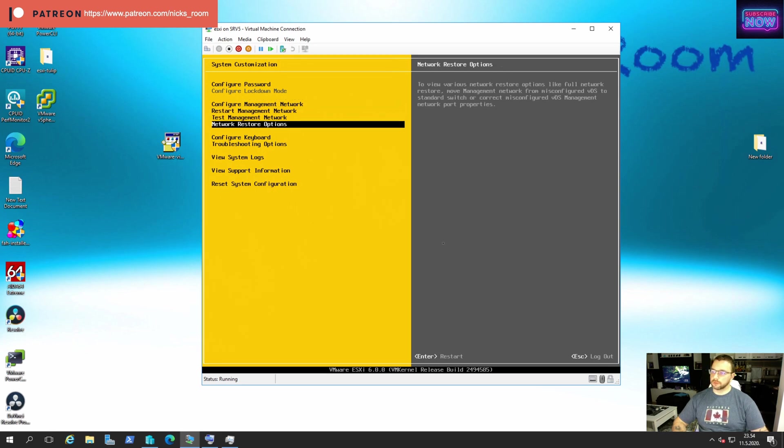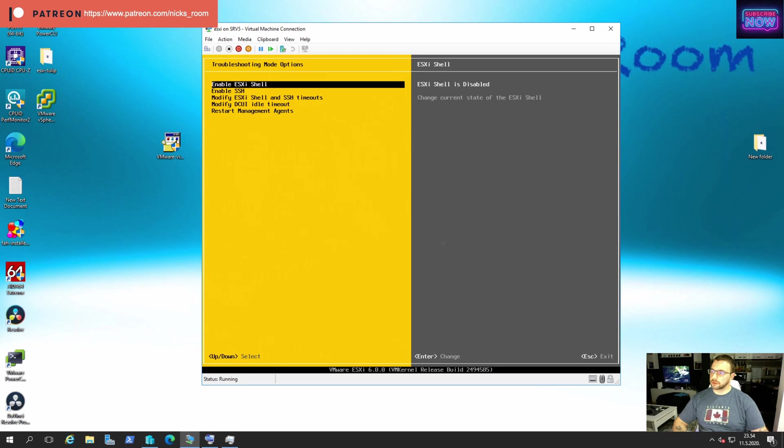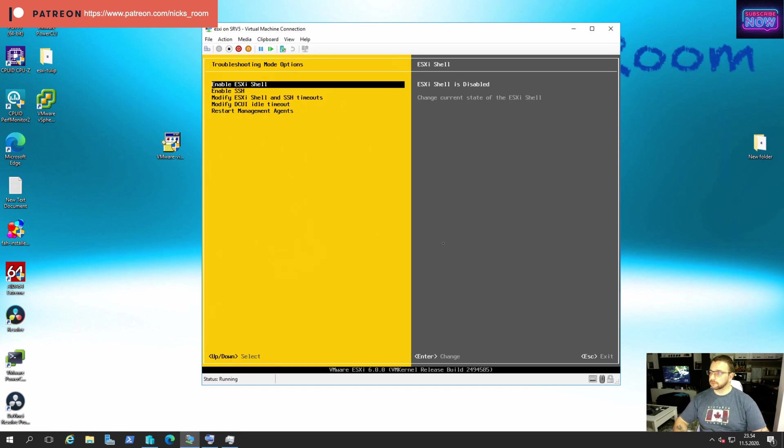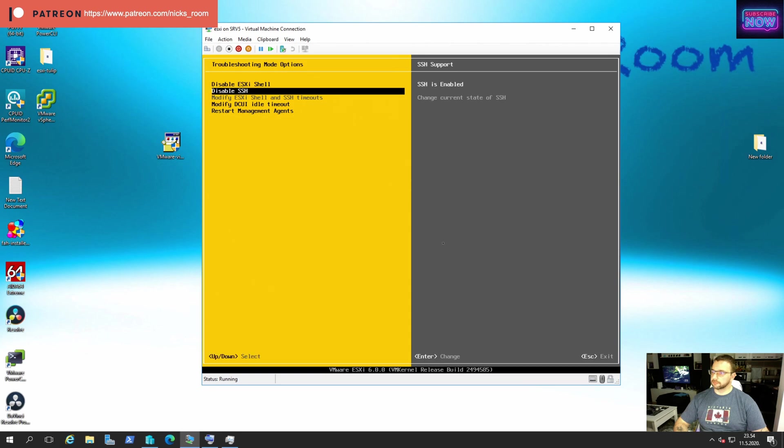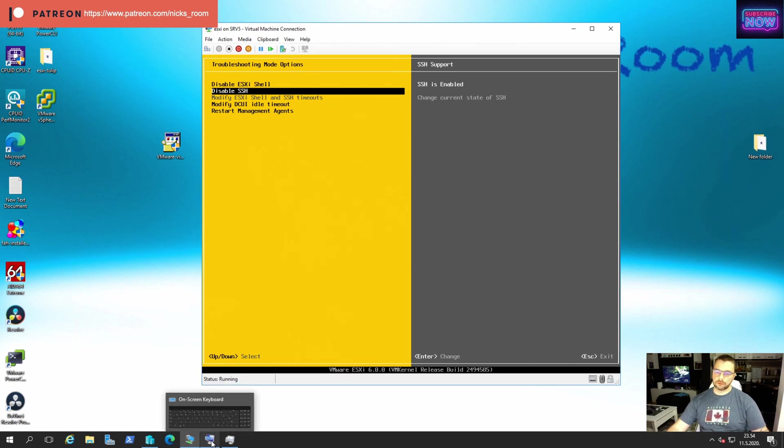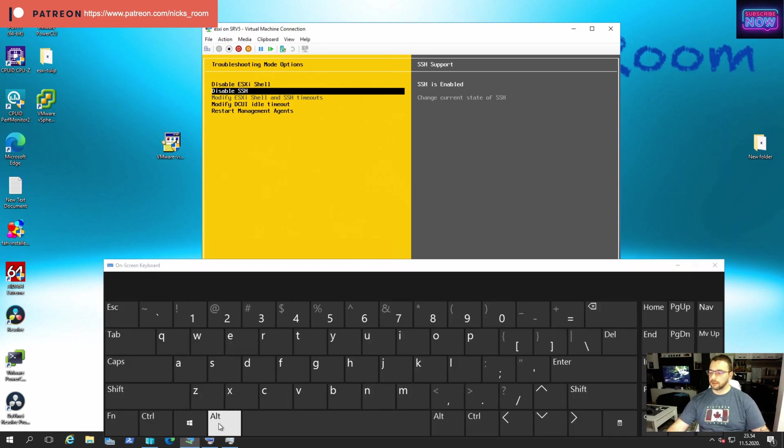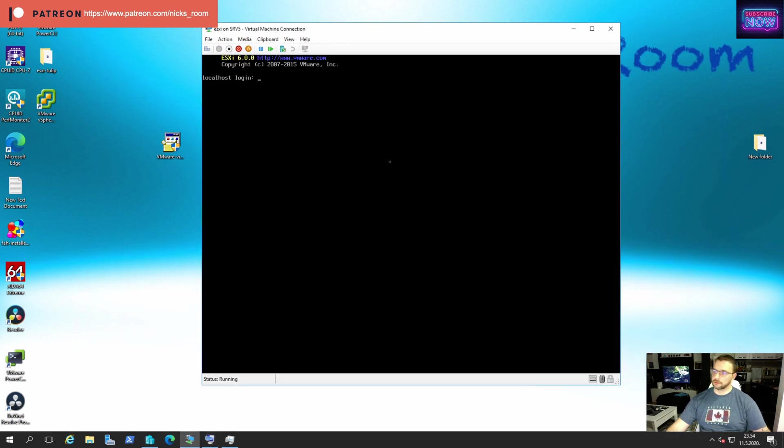Now what we have to do is to go to troubleshooting options to make sure that the shell and the SSH are enabled. As you can see, by default they are disabled. We're going to click enter and enter again. Now when we enable shell, we need to go into the shell. We're going to do that by pressing Alt and F1.